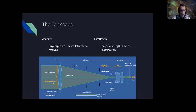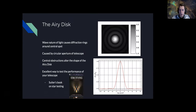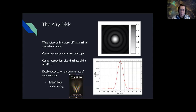Because this is a circular aperture, what you see on the focal plane is not just a pinpoint of light. It reflects the wave nature of light — it's called the Airy disk. You have a central bright spot, and then because of constructively and destructively interfering waves depending on where they come in through the aperture, you'll have circular zeros in intensity and then another maximum — the first outer ring — and then another circular zero.